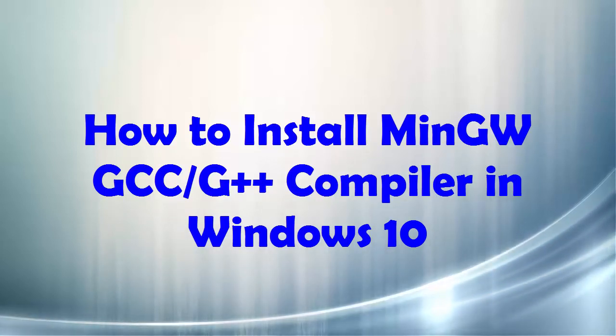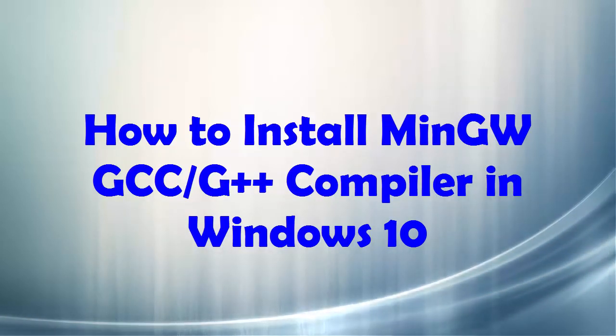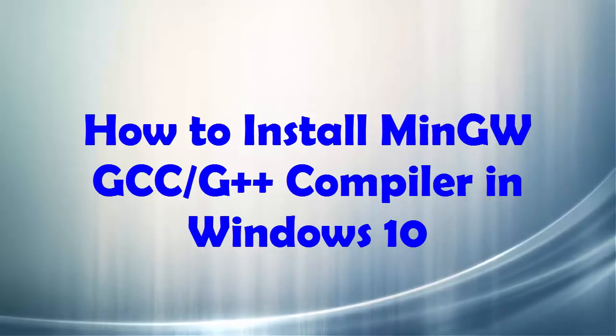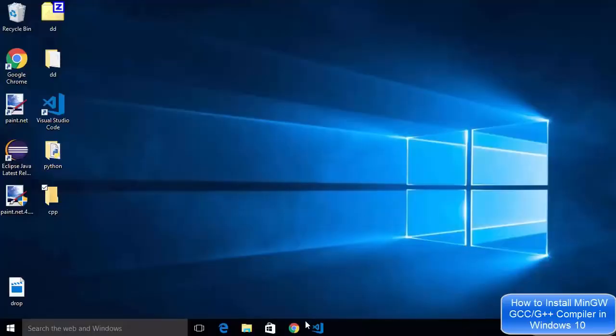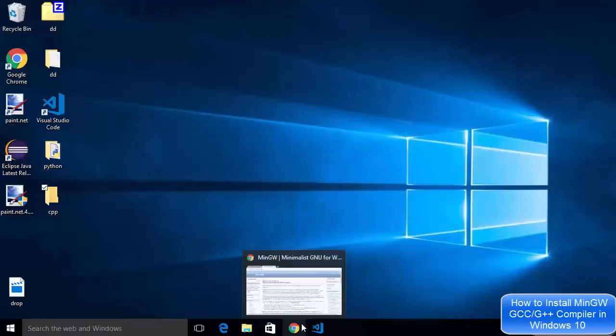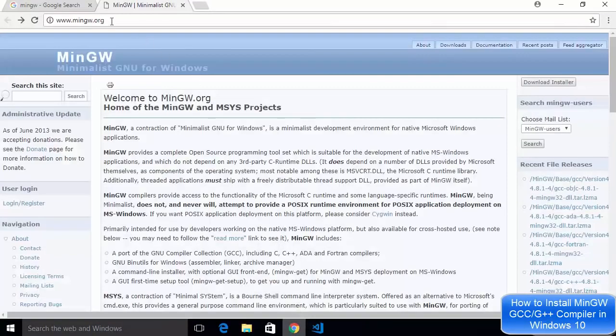So let's get started and see how we can download and install MinGW which is used to compile your C and C++ programs. I'm going to show you how you can download it.